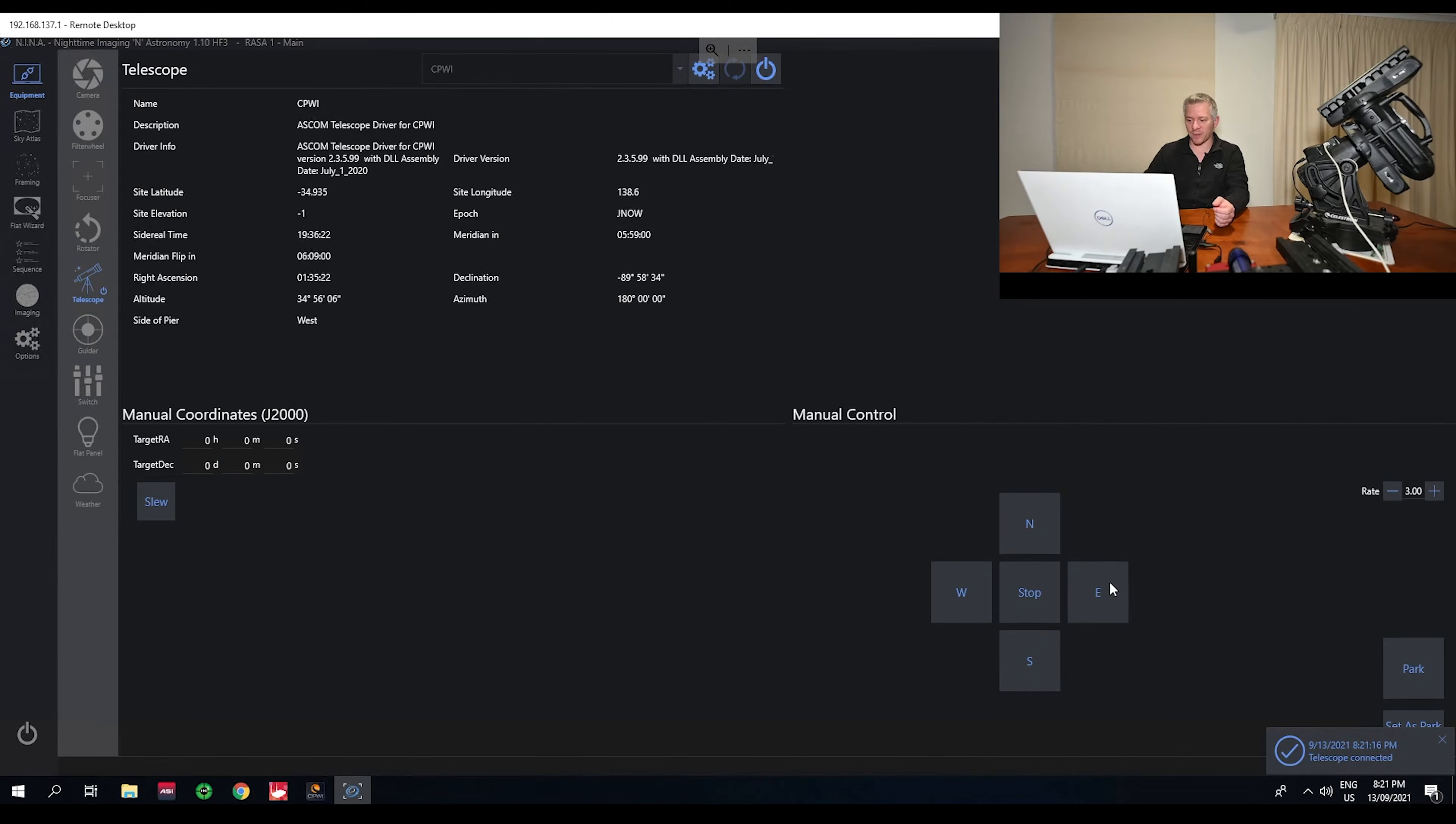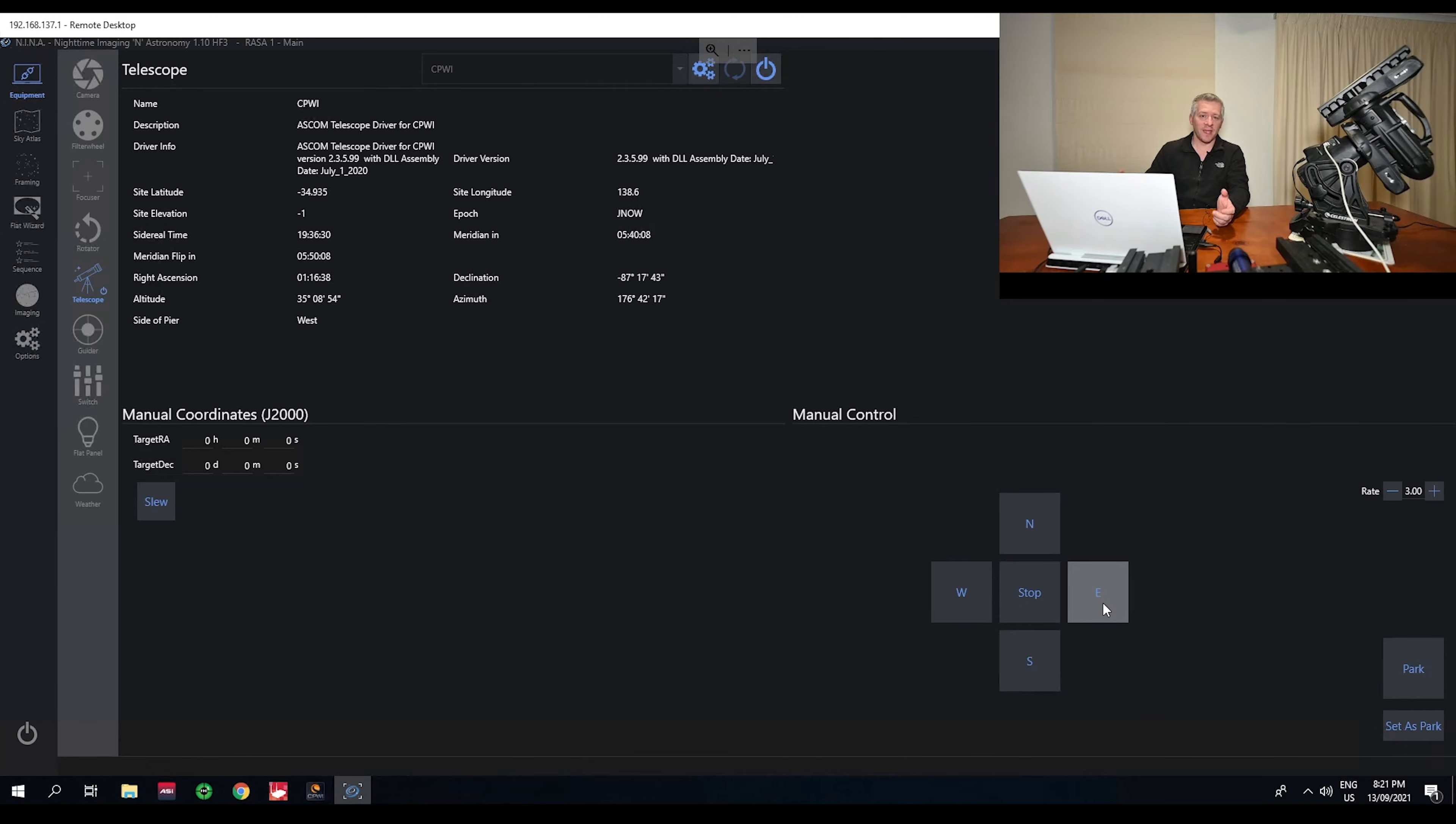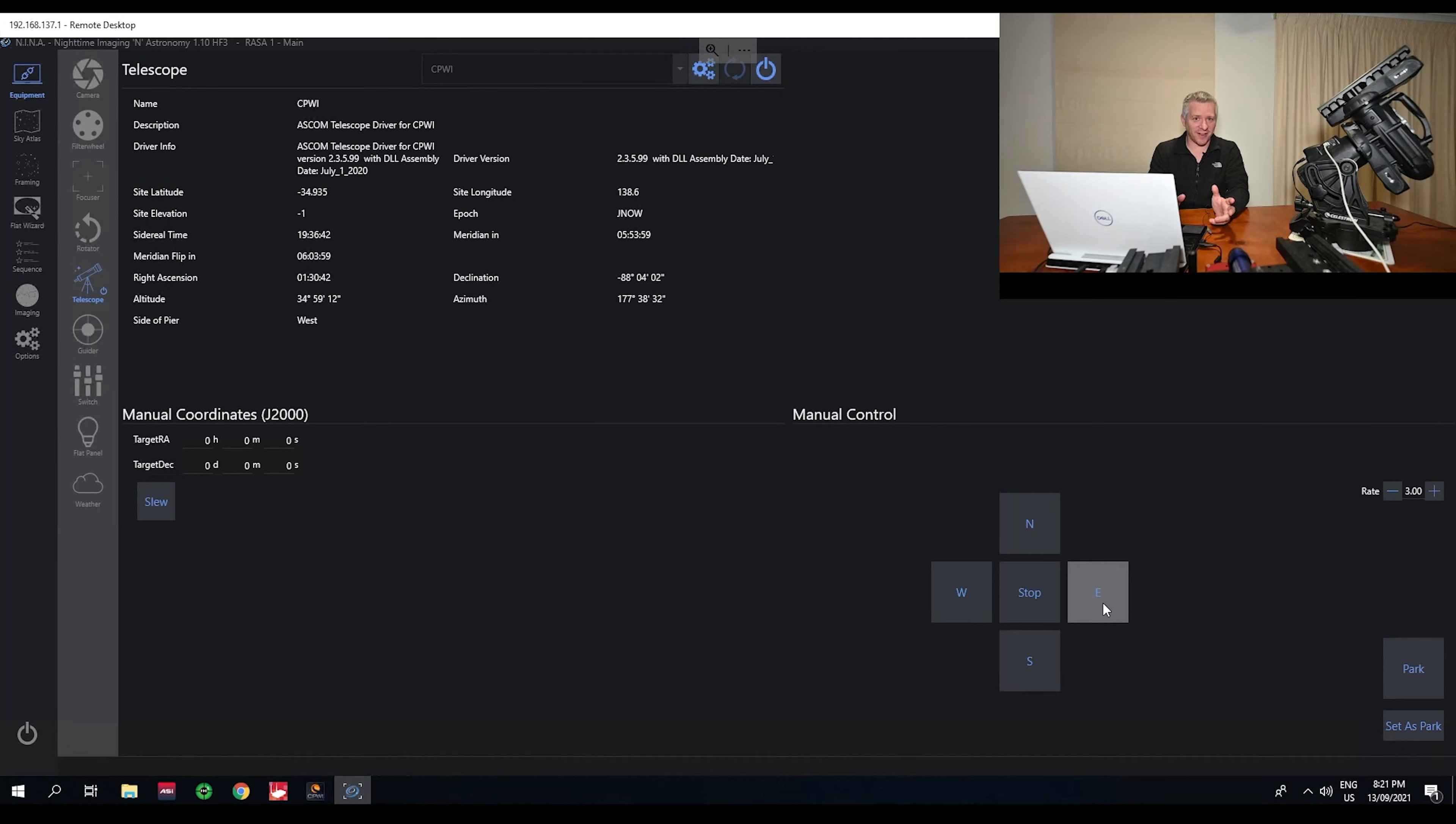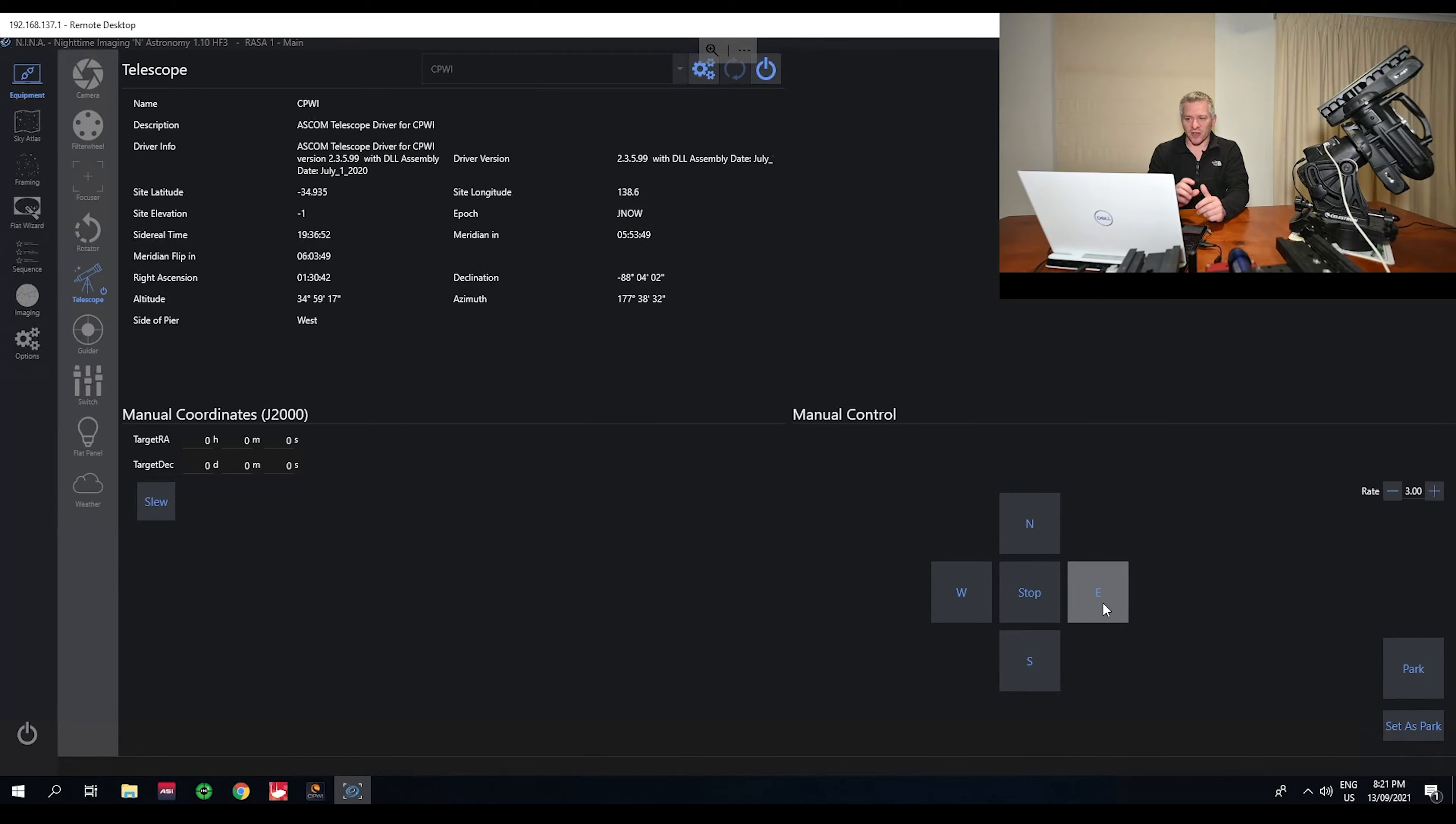So now that we are connected, everything seems to be working how it should. However, throughout an imaging session I would get dropouts, mount disconnects, and that's one thing you don't want when you're imaging at night, especially if you're trying to get some sleep and you've set everything up and away it goes, and all of a sudden your mount drops out disconnects. That's going to ruin your night.